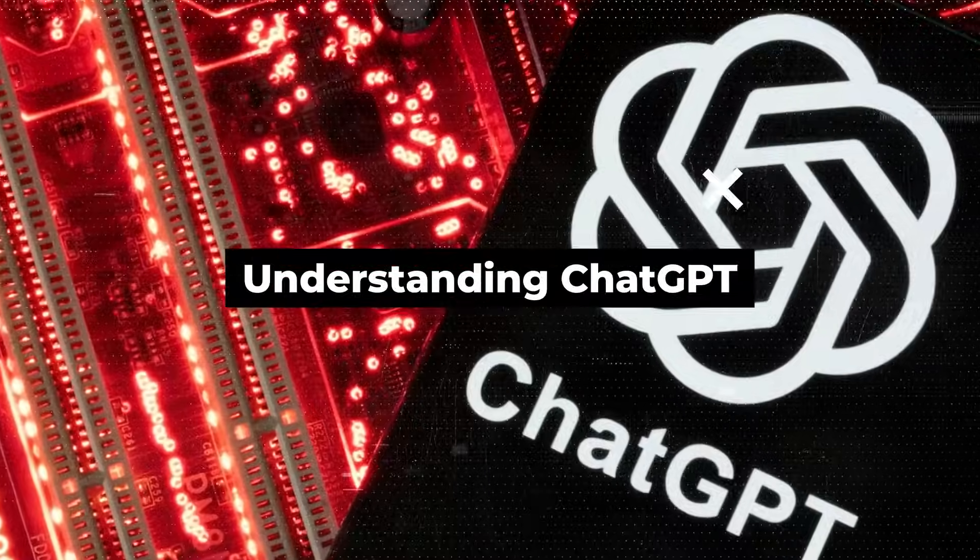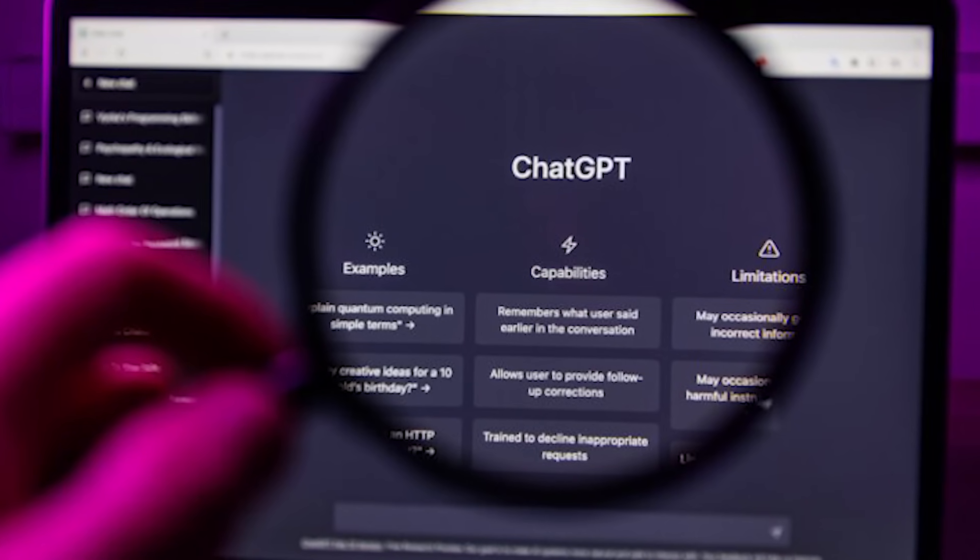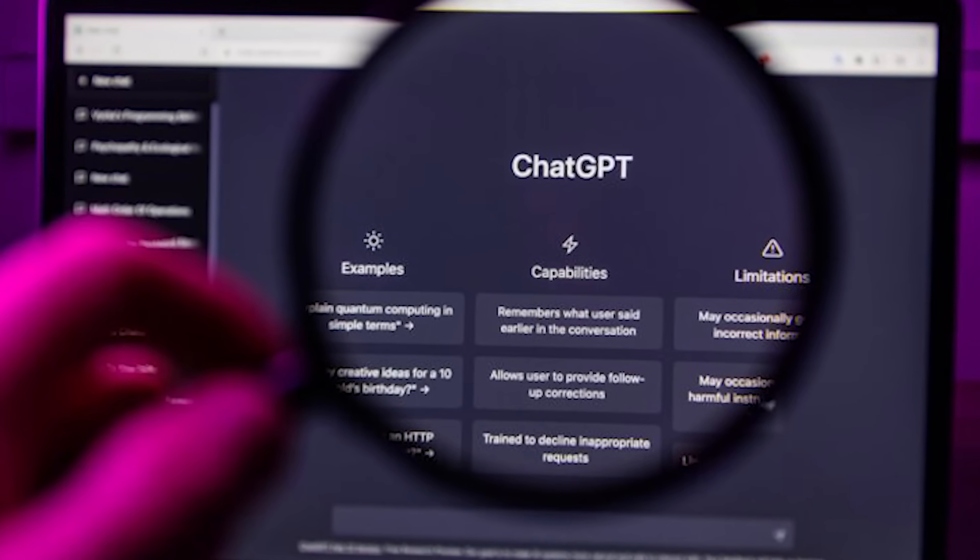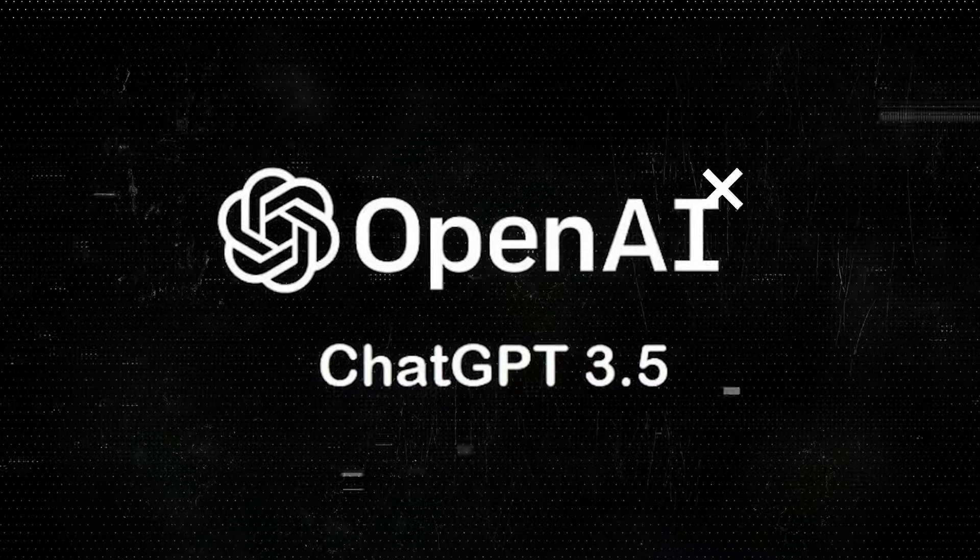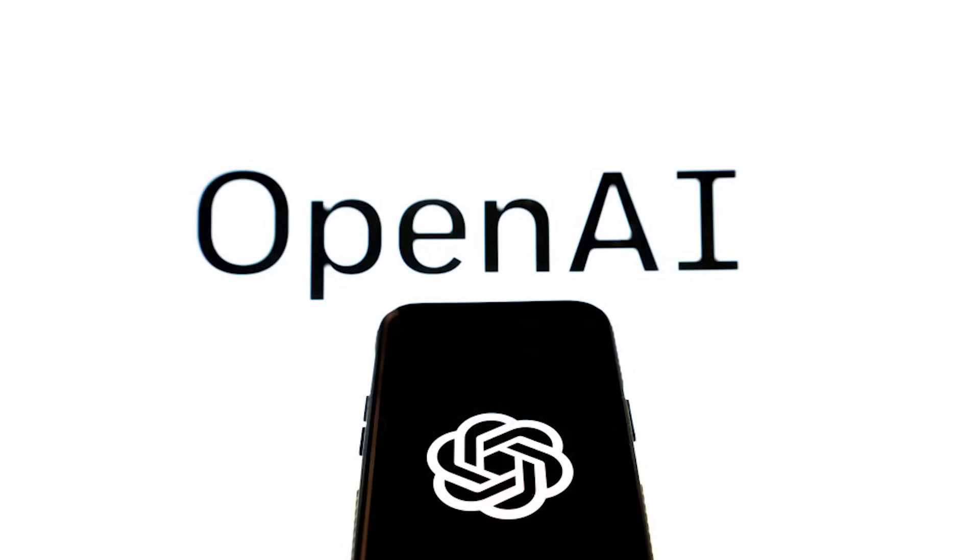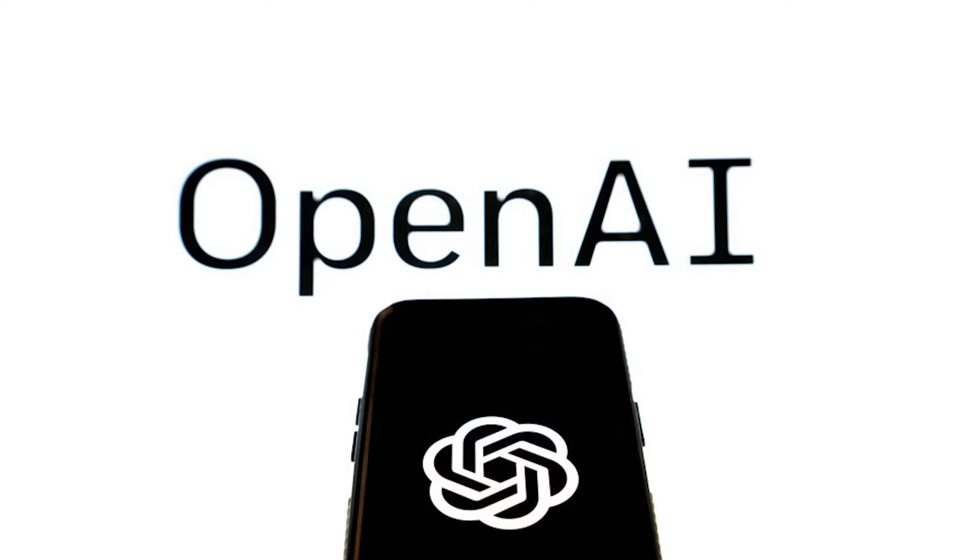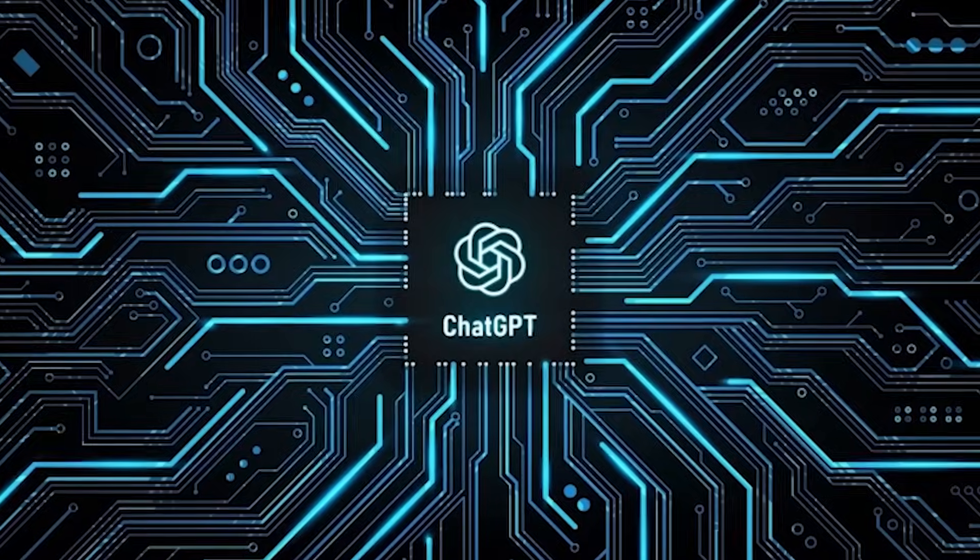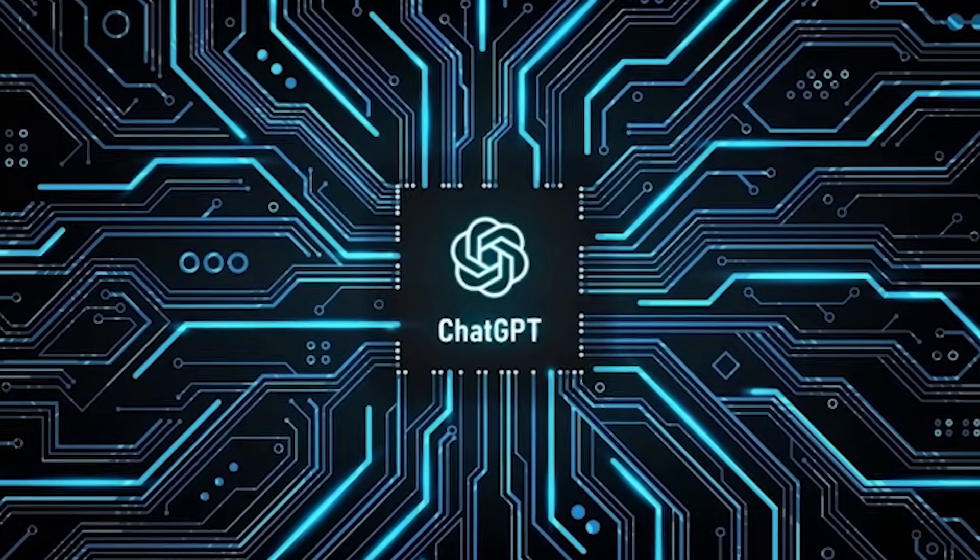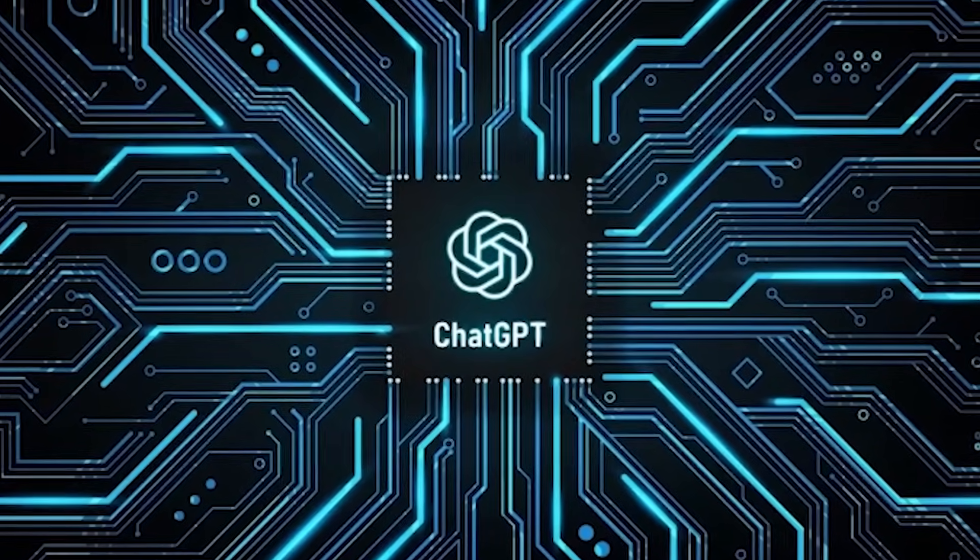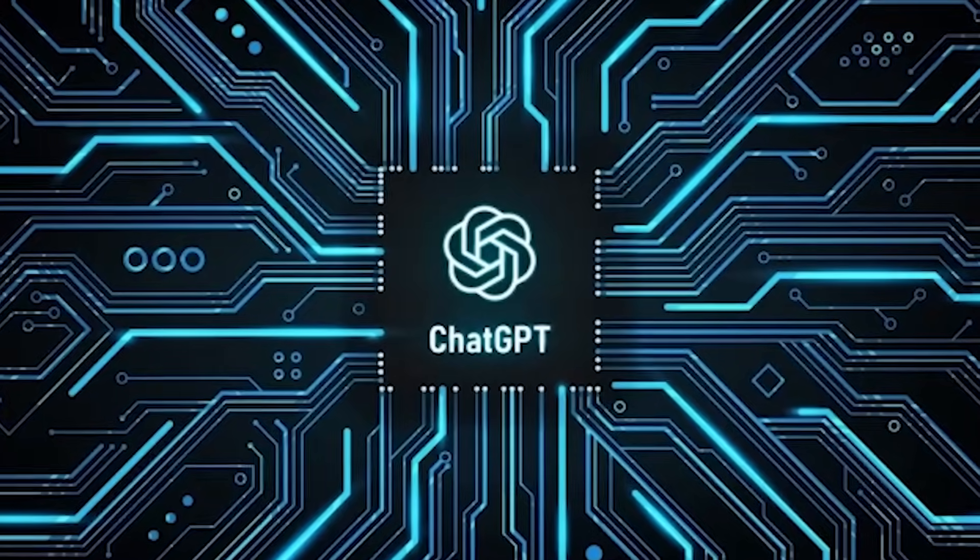Understanding ChatGPT. ChatGPT, short for Chat Generative Pre-trained Transformer, is built on the GPT 3.5 architecture, a sophisticated model developed by OpenAI. At its core, ChatGPT is a language model capable of generating human-like text based on the input it receives.